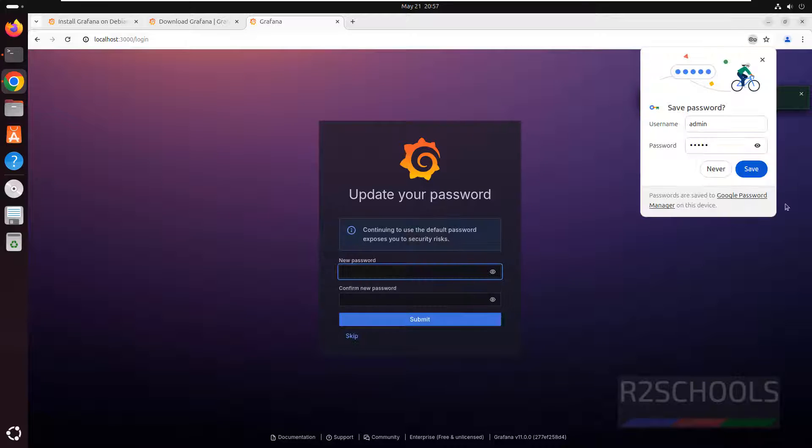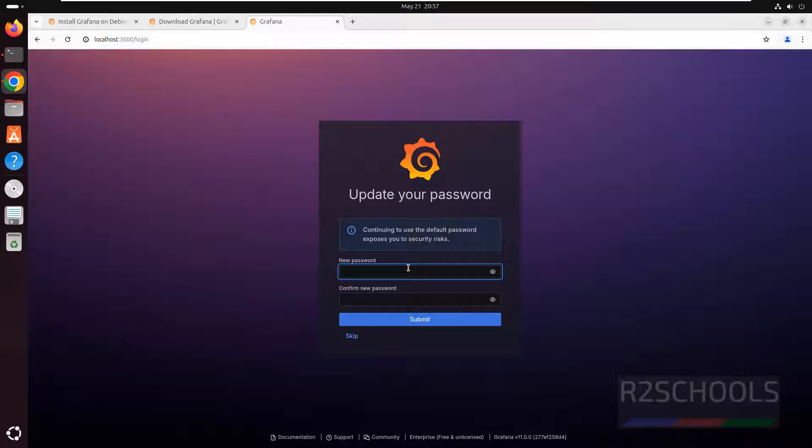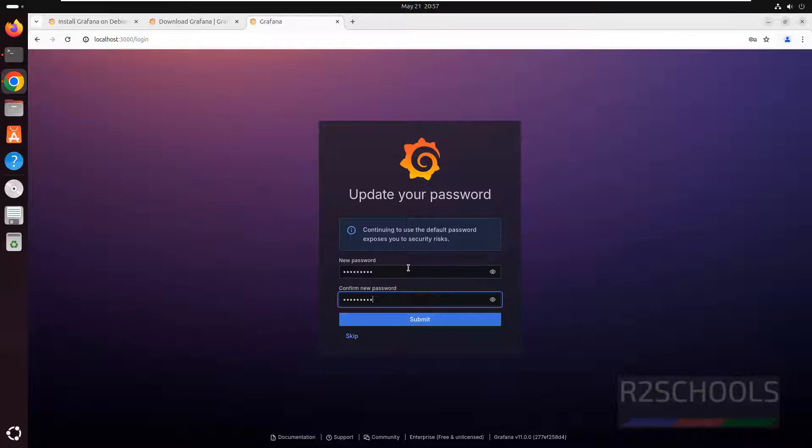For first time default username and password is admin and again admin and hit enter. Now we have to change the password. So remember this password to connect to Grafana.